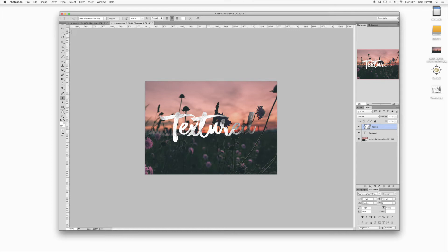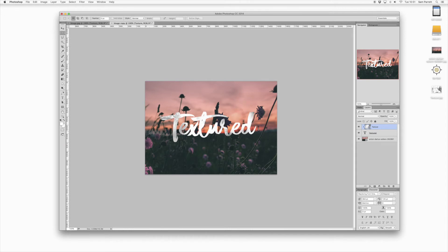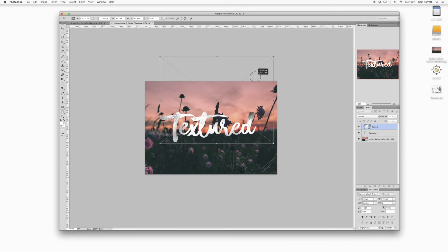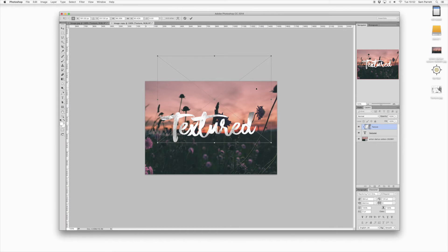If you click the Move tool, you can click and drag the texture into your preferred position with regards to the text. And if you use the Rectangular Marquee tool, you can also right-click and choose Free Transform, and then you can actually resize the texture if you need to and get it in the best position — you just need to use your own judgment.